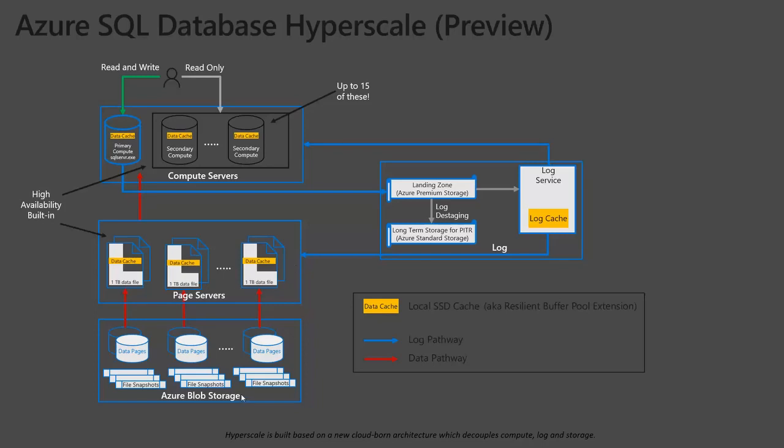And then lastly, down here in the blob storage, in the background, we're taking backups. Microsoft takes file snapshot backups, which are really quick copies of the data that's not going to affect any of the performance of what's going on in the query engine and the page servers.